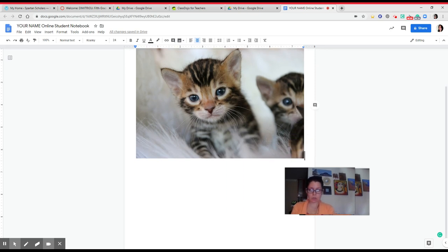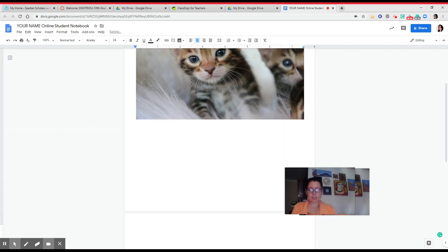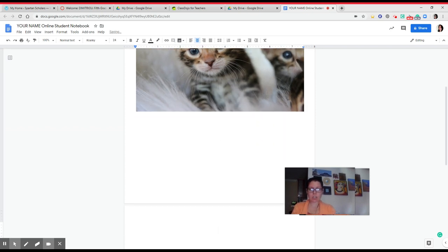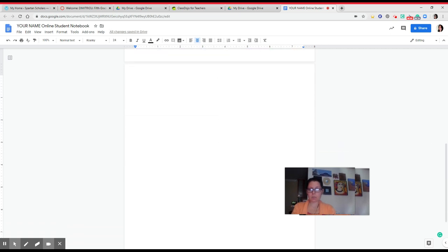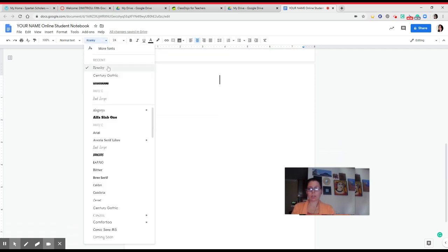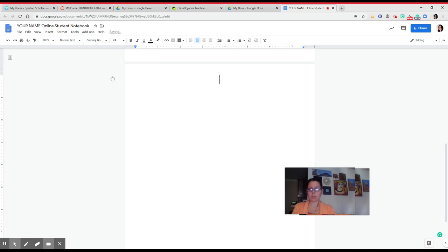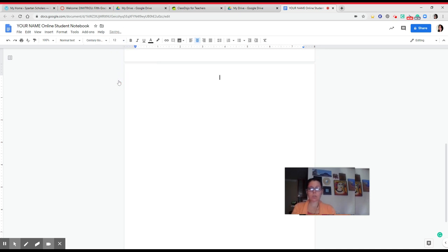Your second page, what I'm going to do to go to the new page is I'm clicking CTRL control enter. That takes you directly to the second page. On the second page, I'm going to turn to a regular font. For me, I'm going to do Century Gothic font size 12.